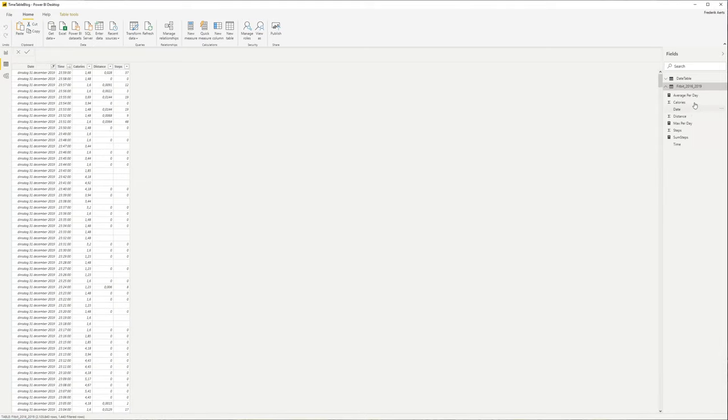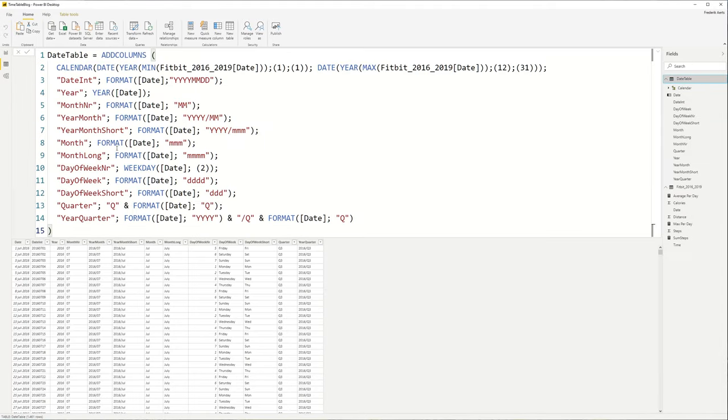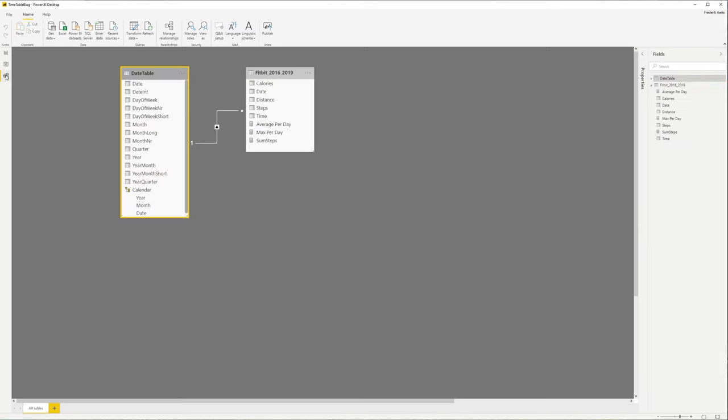But what if we want to have a lower level than this? What if we want to go below the date level? Let's say that we're interested in making a report that contains the average number of steps, in this case because it's Fitbit, the average number of steps that I did per hour.